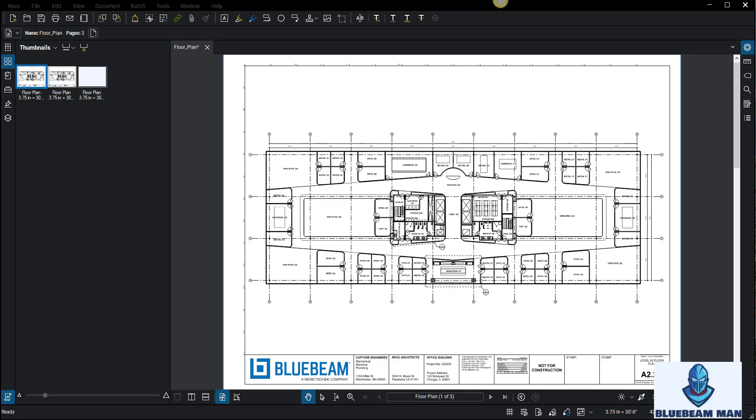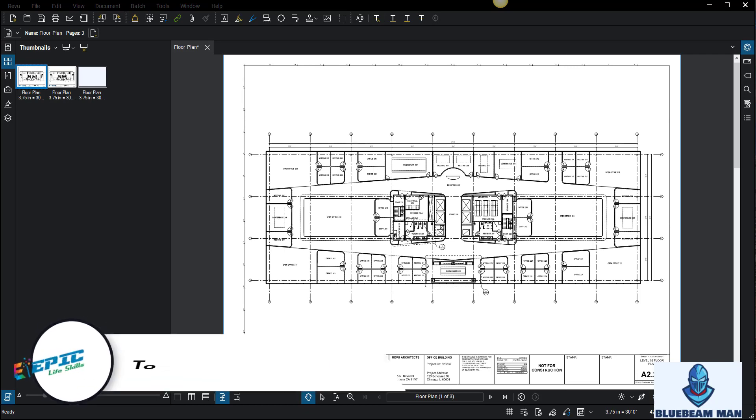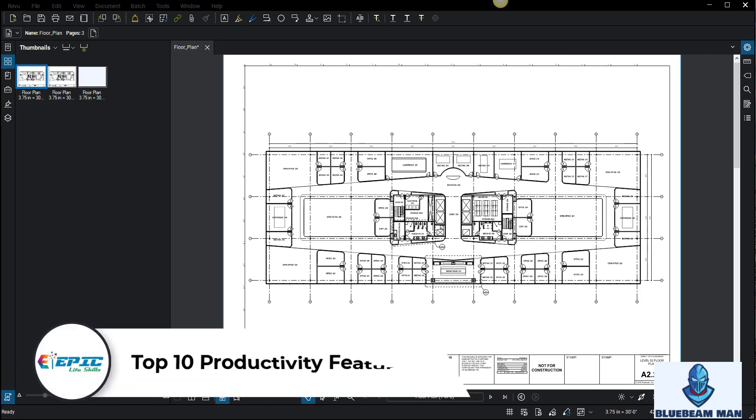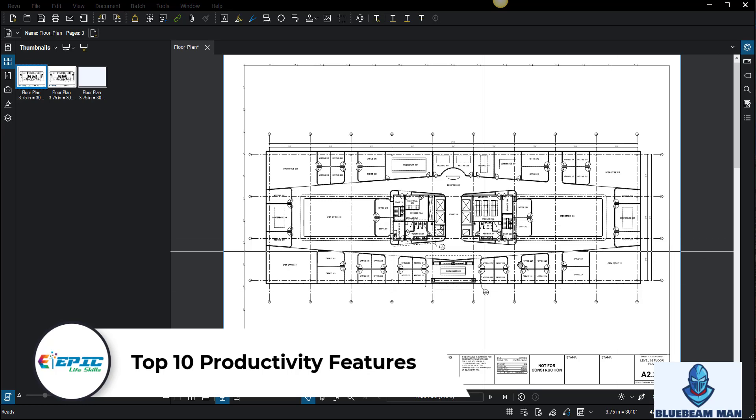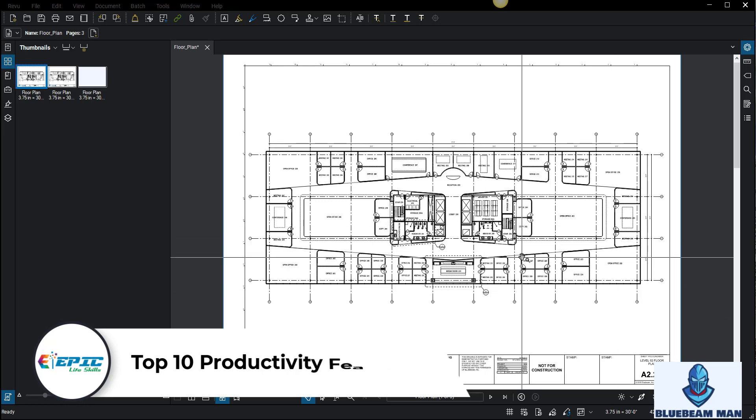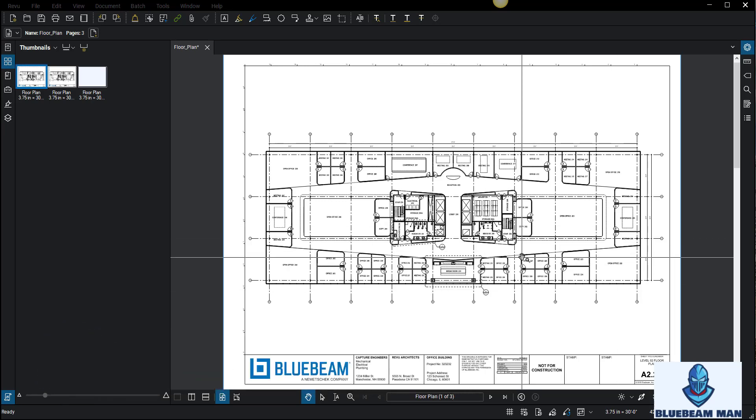Hey everybody, how's it going? This is Bluebeam Man and today's video we're going to cover top 10 productivity features in Bluebeam. This is a getting started video. I highly recommend that you go to the share button and copy this and share it out with people who use Bluebeam, and maybe these tips could save them hours and hours of time.